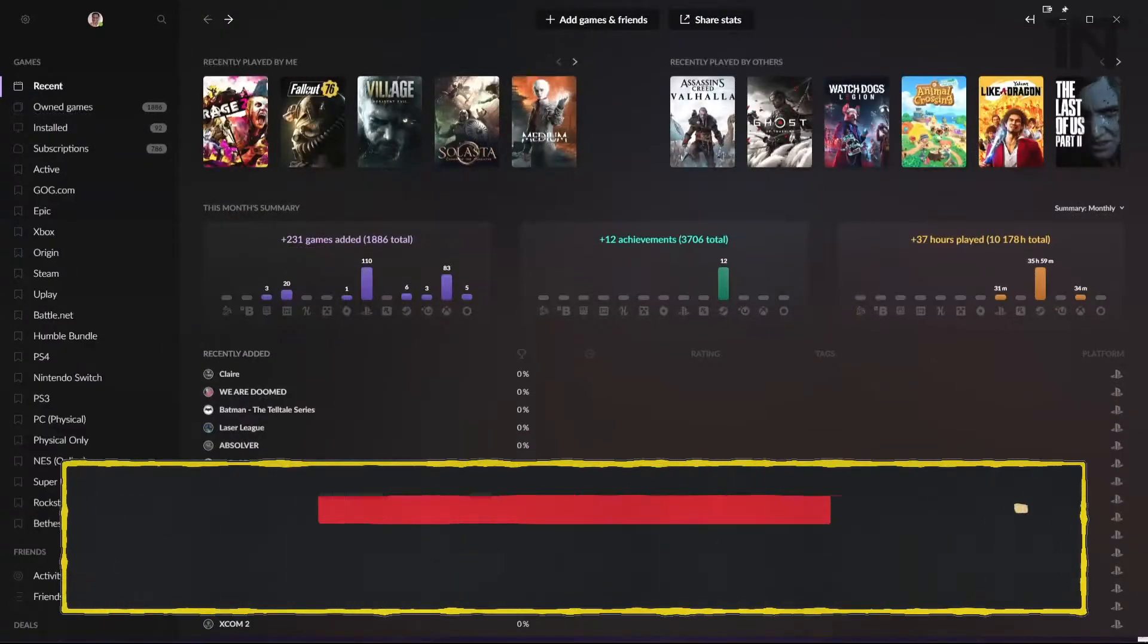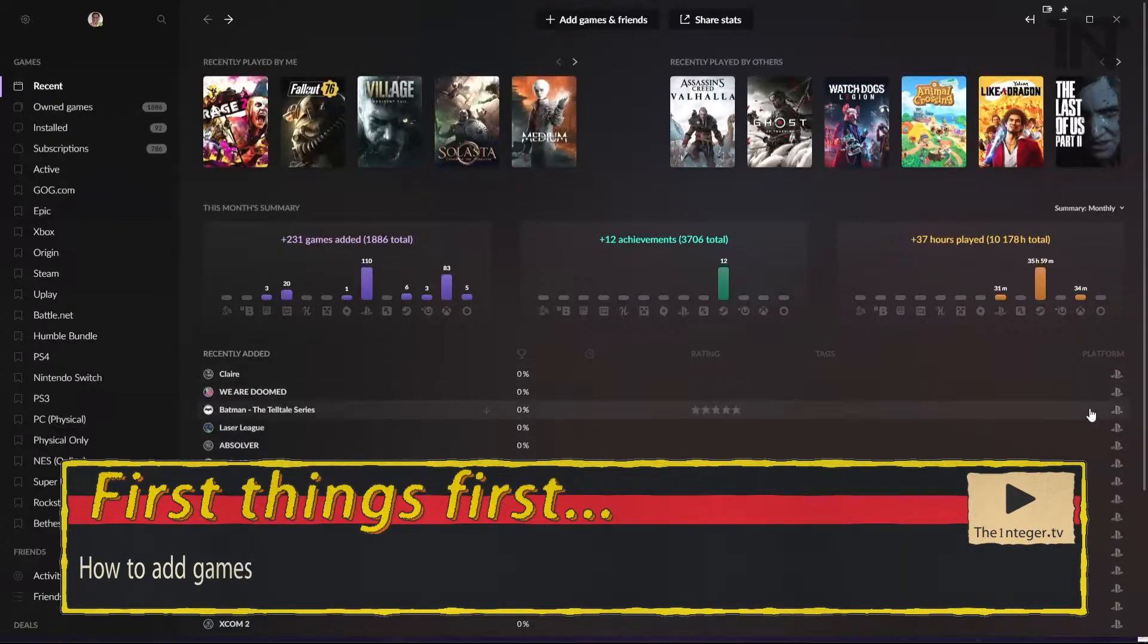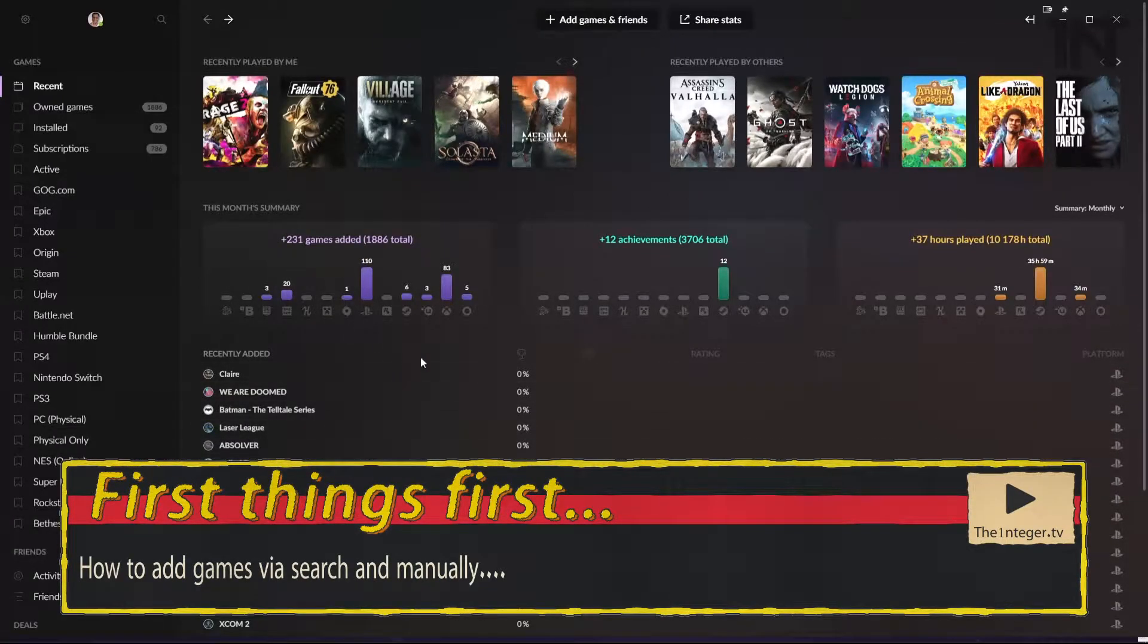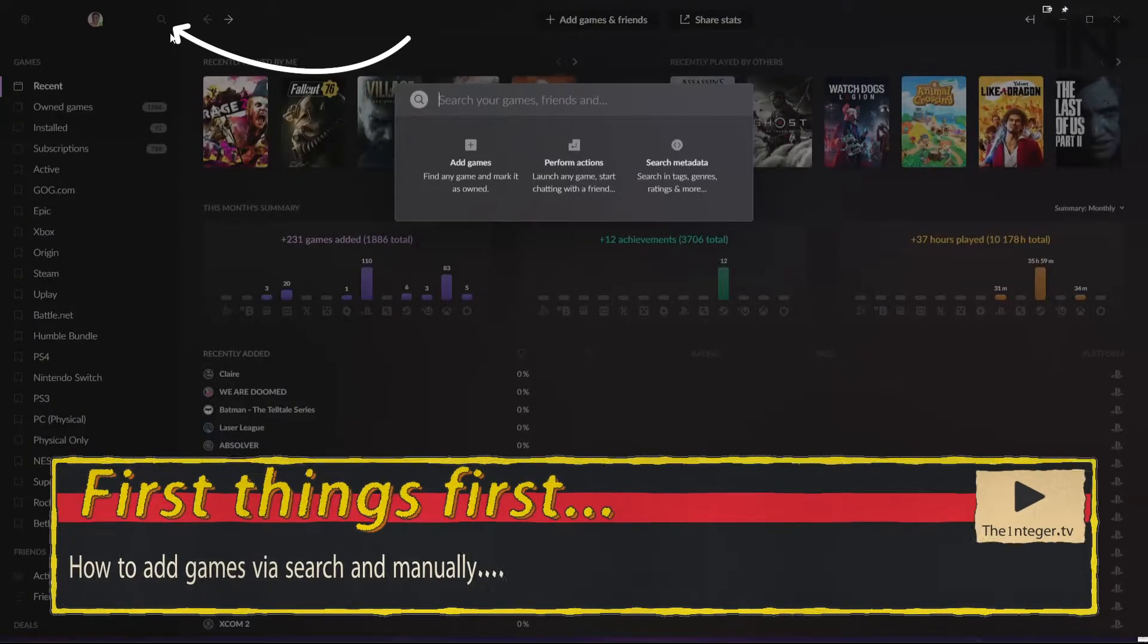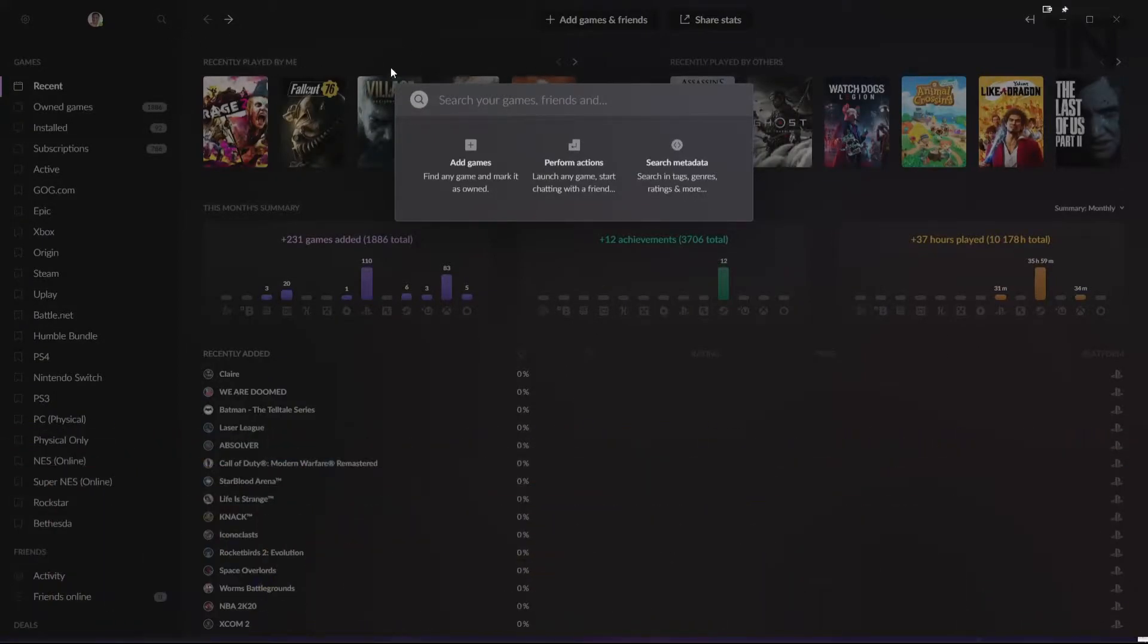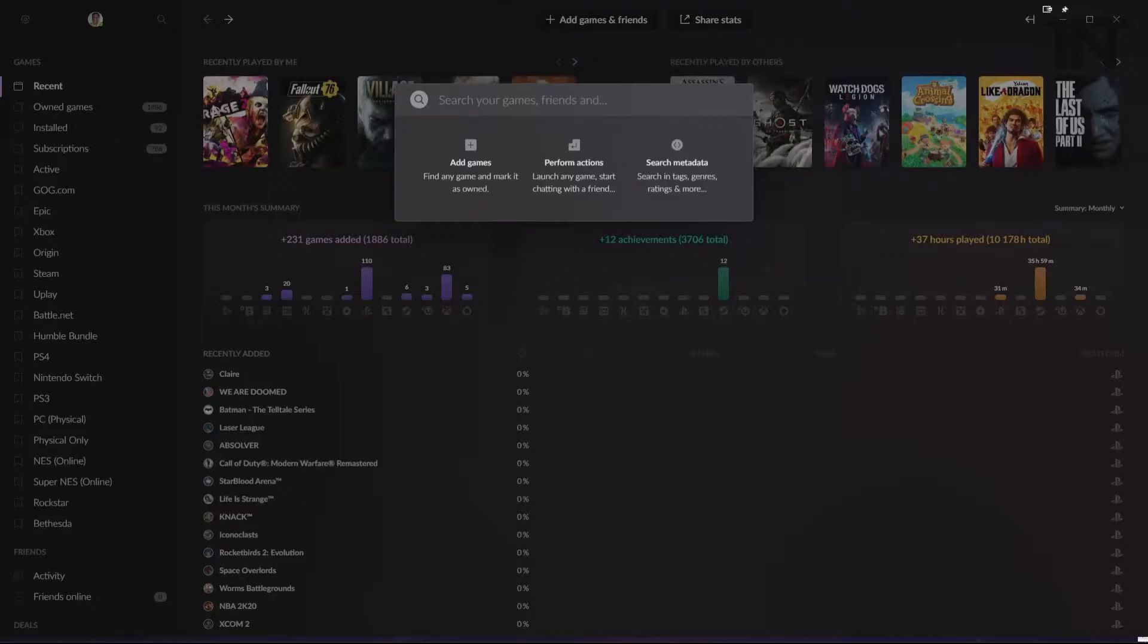Hey guys, the best way to start this is to show you how to add games. That's the most important thing when it comes to the system. So hit the search button up here. Type in what game you're looking for. In this example, I'm going to use a couple of games I need to acquire still.